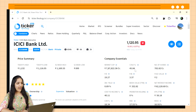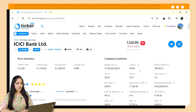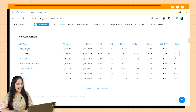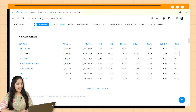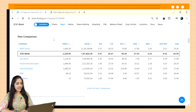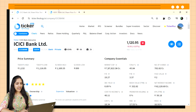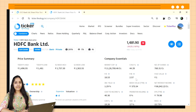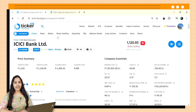ICICI Bank here has a CASA ratio of 45.84% for FY23, which is good. You can also compare ICICI's CASA values with its peers. Go to the Peer section and open any stock you like. Let's see if it's better than HDFC or not. HDFC has a CASA of 44% and ICICI has 45%, which means in terms of CASA ratio, ICICI is better and more efficient.